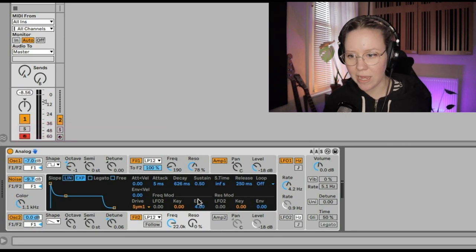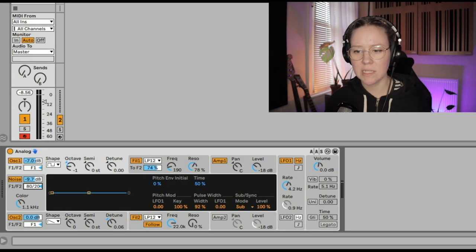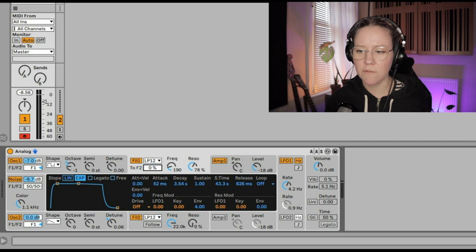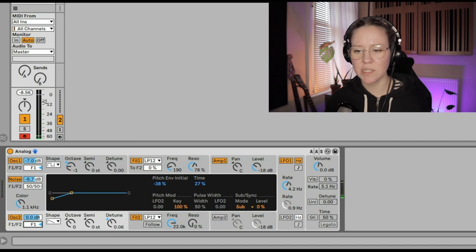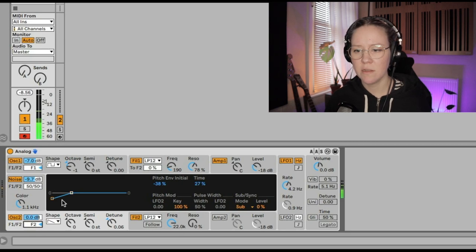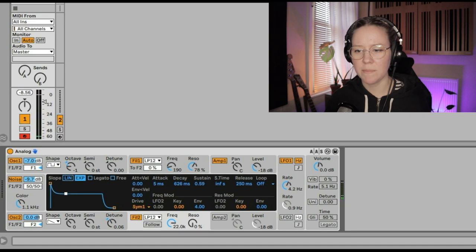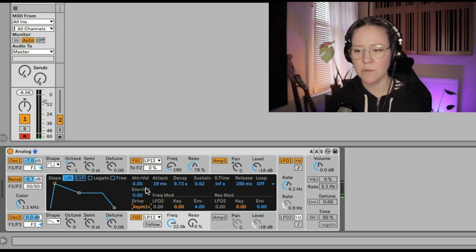Now let's apply filters to our bass patch. The first oscillator goes to filter one. The noise oscillator will be 50/50 between filter one and filter two. I'll remove the follow option and go to filter two, keeping things quite retro with a short release. Oscillator two will route all the way to filter two. Let's try linear mode and add the asymmetric drive. We'll also activate LFO2 to add some interesting movement to the bass.